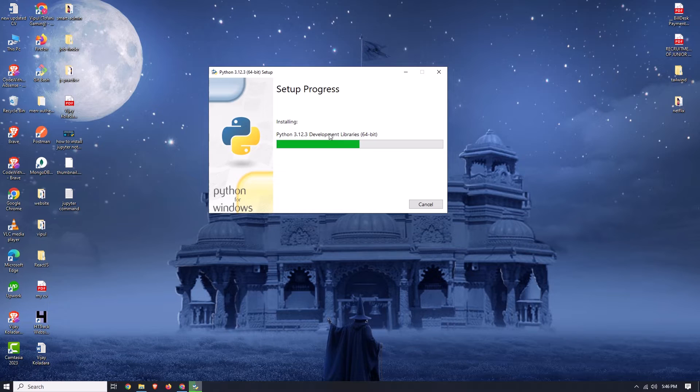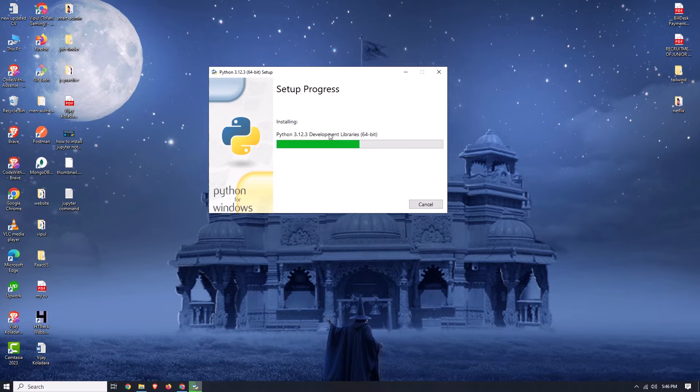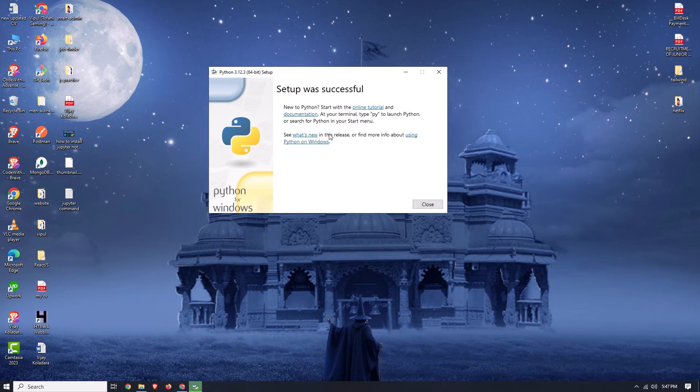Here you can see that Python is now installing — let's wait until it completes. Our Python setup was successful, which means Python is now successfully installed.